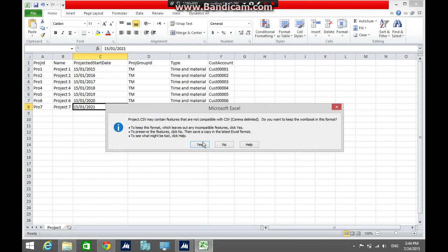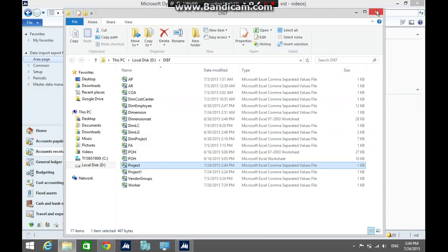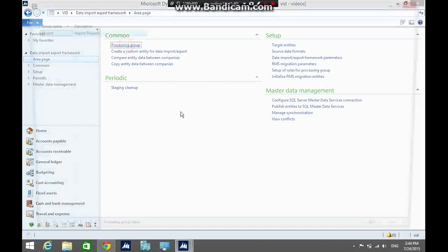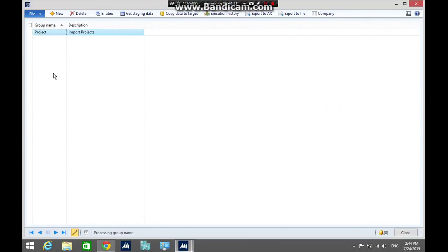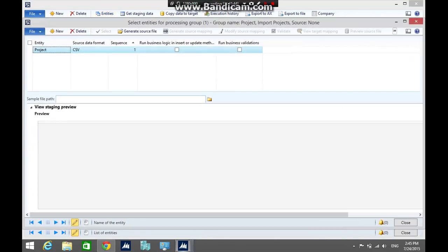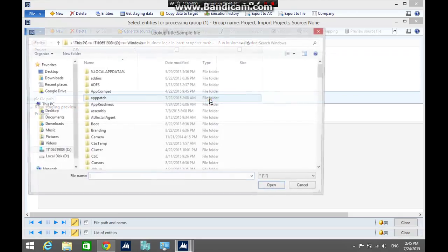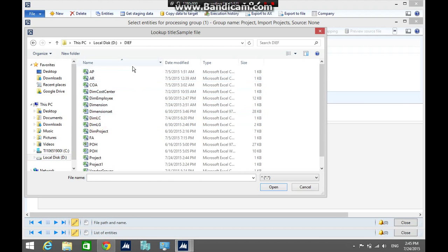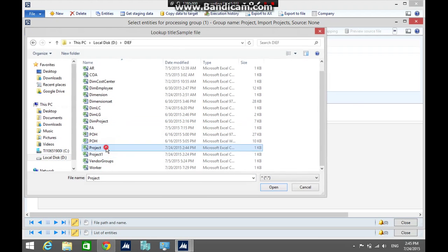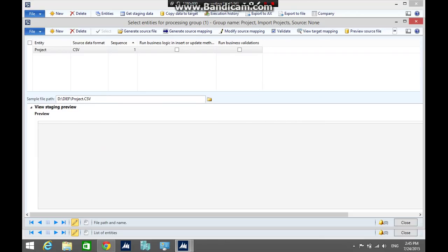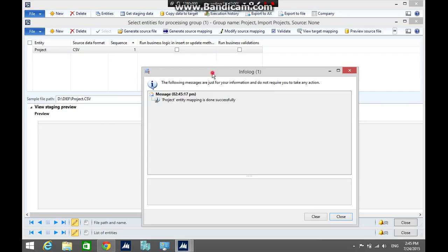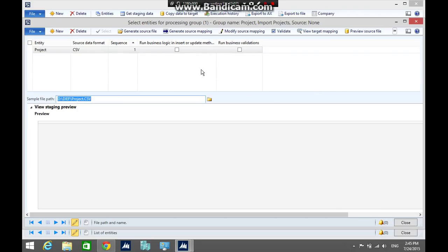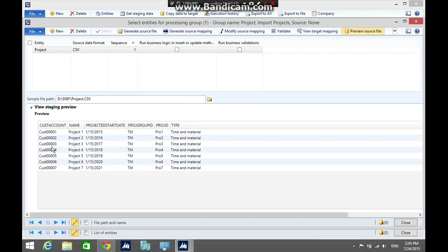Go back to AX, open the processing group form, go to the entities form, then select the file path. Go to the shared folder to project file, then click generate source mapping. Entity mapping is done successfully. Preview the source file to see the data. Everything seems okay, close the form.